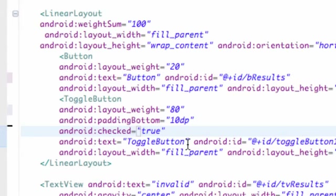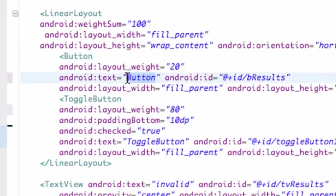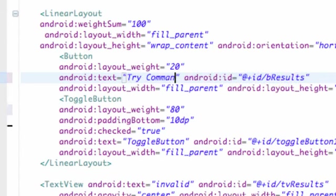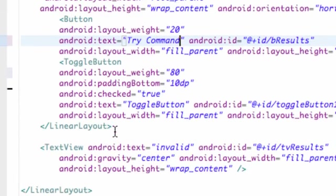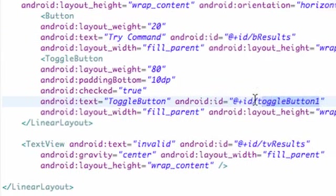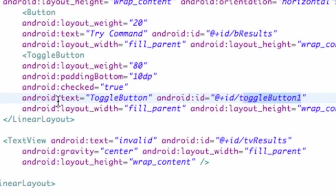Let's set this button up now to change the text to 'try command'. Hopefully this will all make sense what I'm actually building here in the next tutorial where we define everything, set up the Java, and build our application.